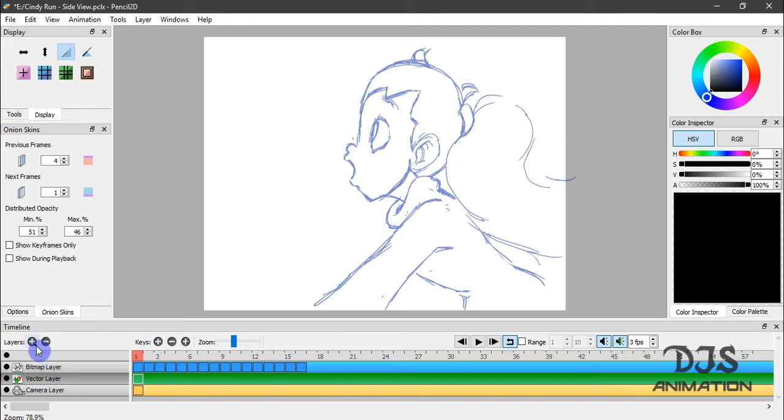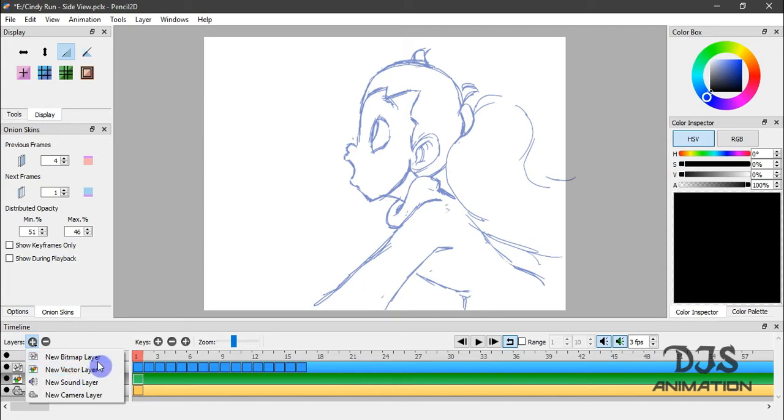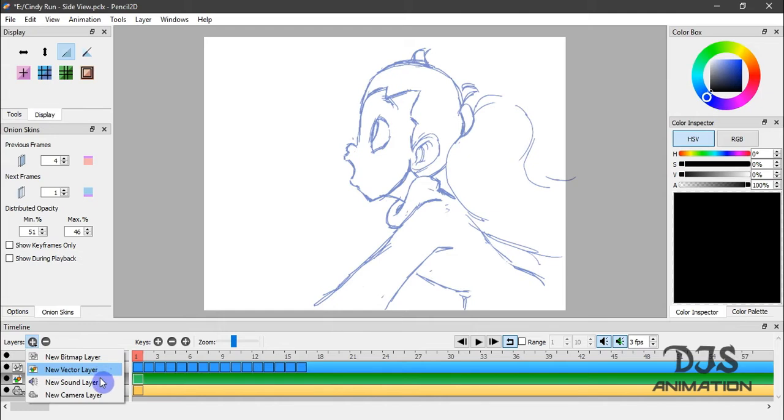On the left side of the timeline panel, we have the Layers section. You have a plus sign to add a layer, and if you click that, you have four different kinds of layers that you can add to your timeline: Bitmap layer that we've covered in previous tutorials, as well as the vector layer, sound layer, and camera layer.